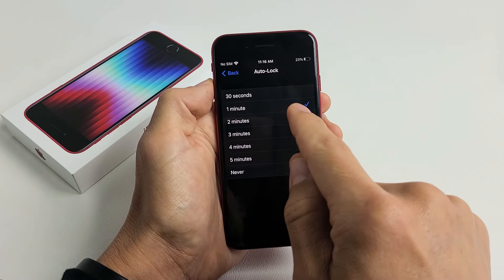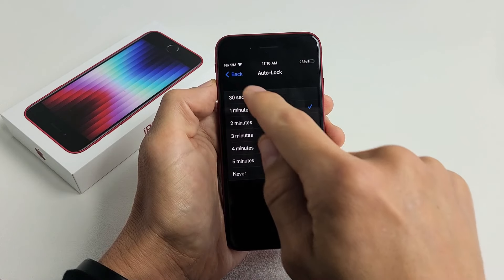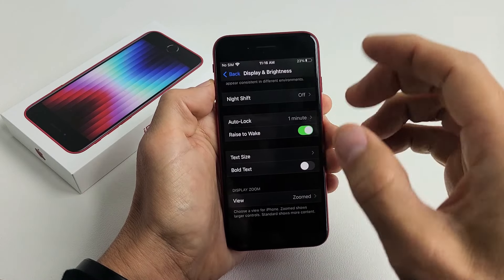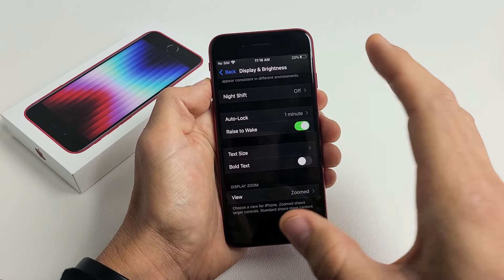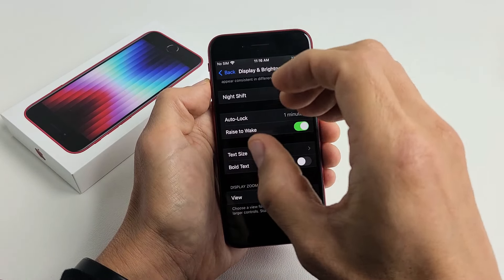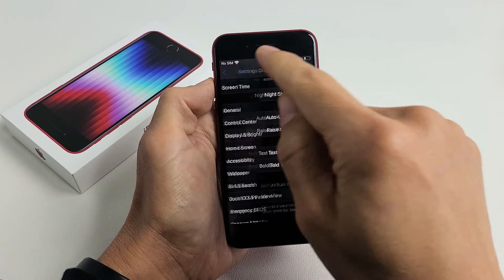By default it's set for one minute, so if there's no activity on here for one minute, the screen will turn dimmed and it's going to lock. So how do you change that?